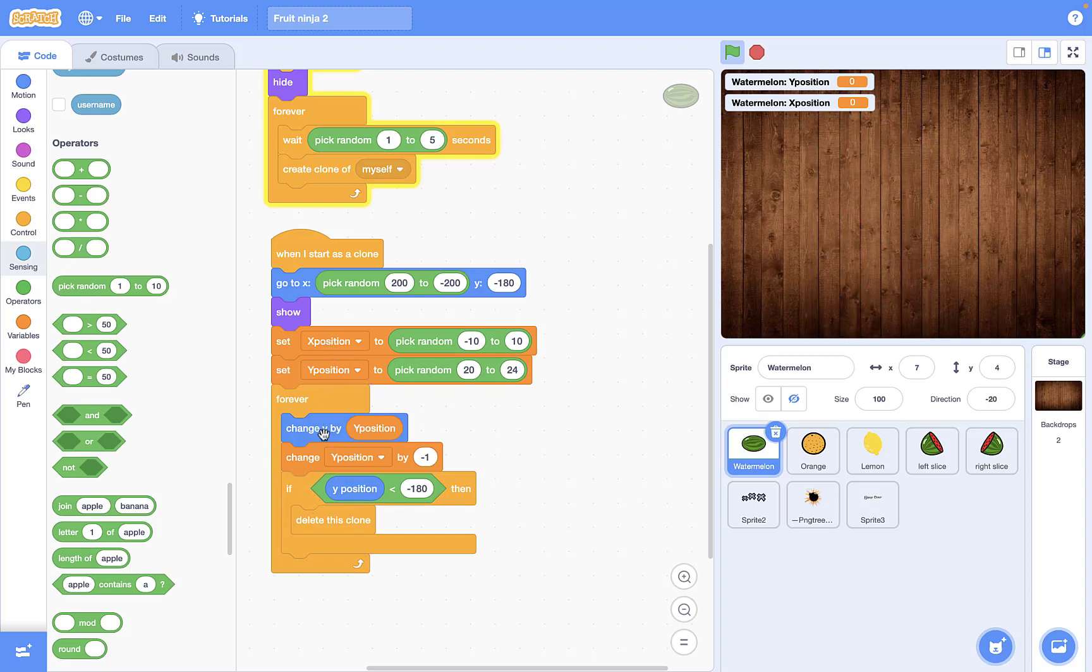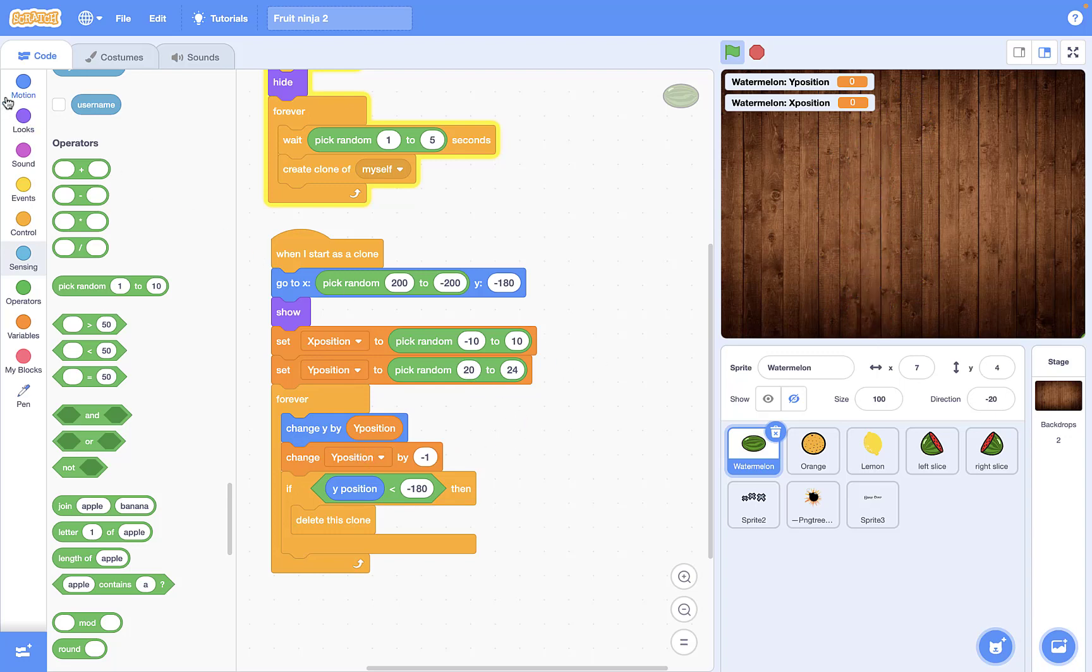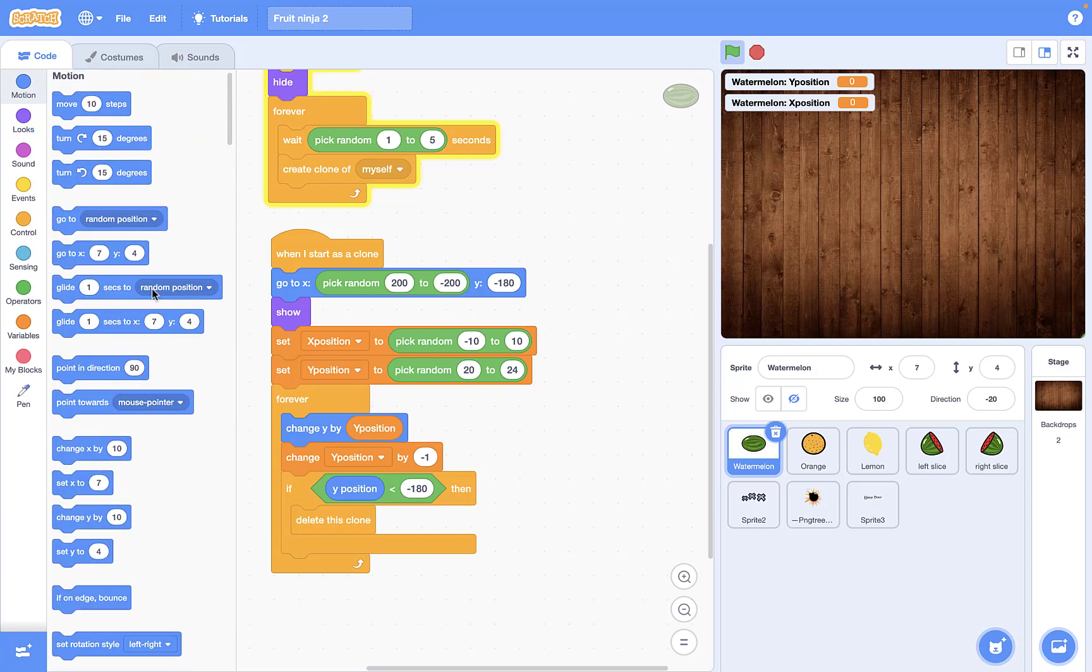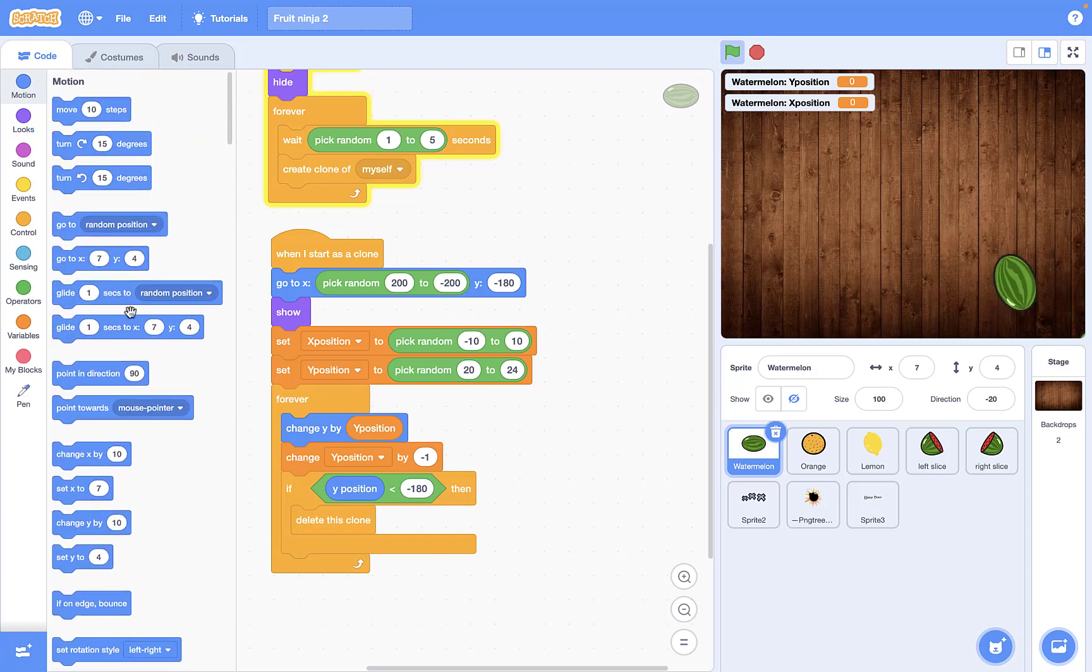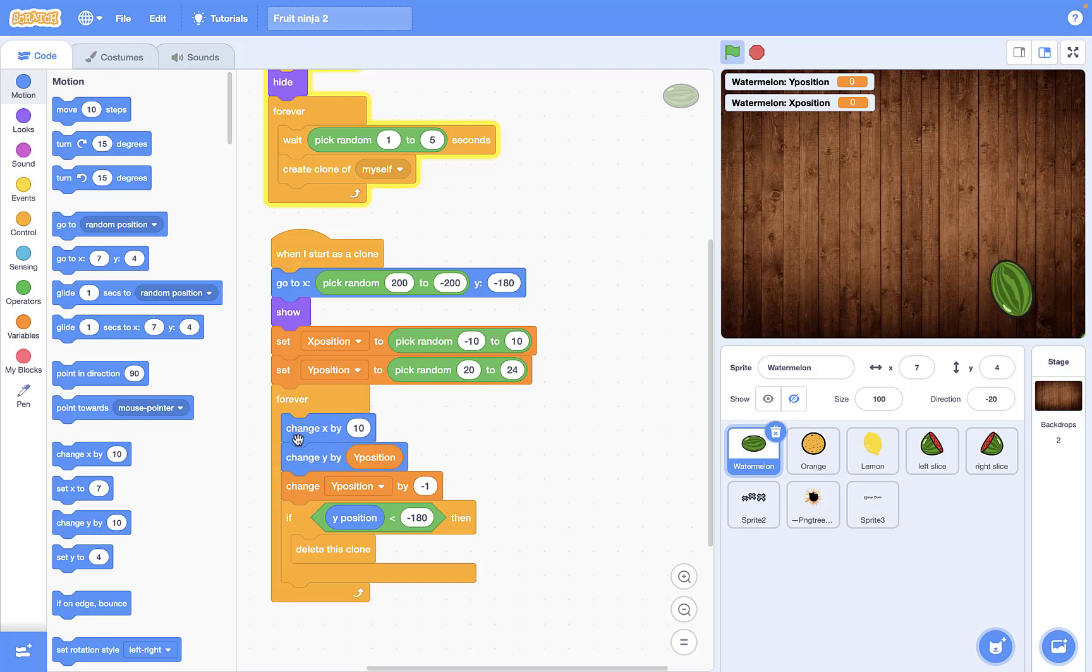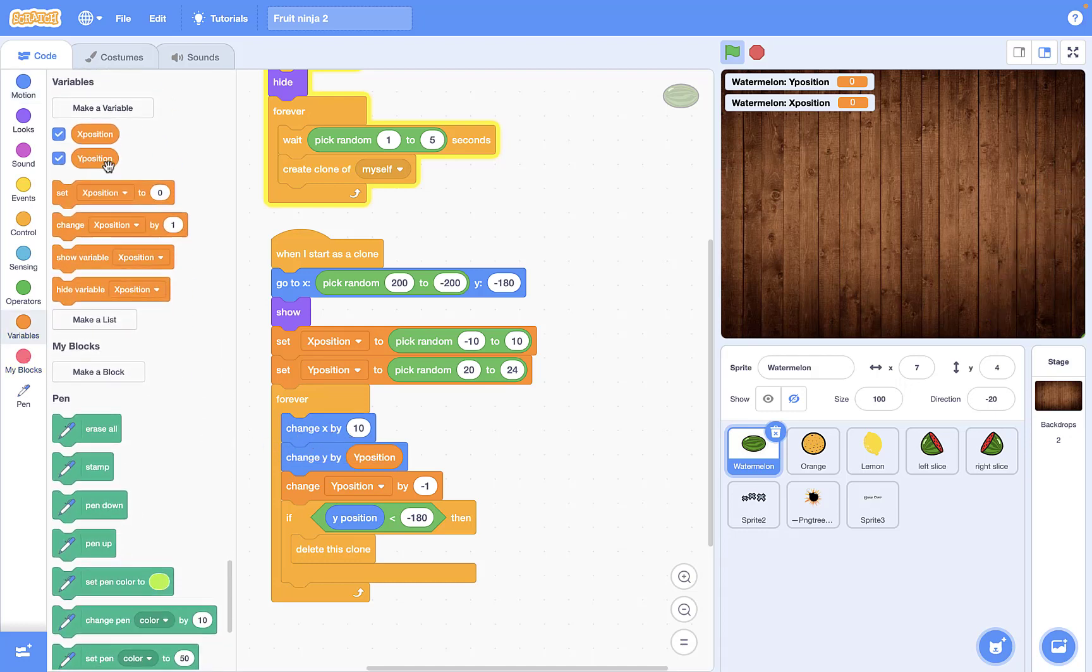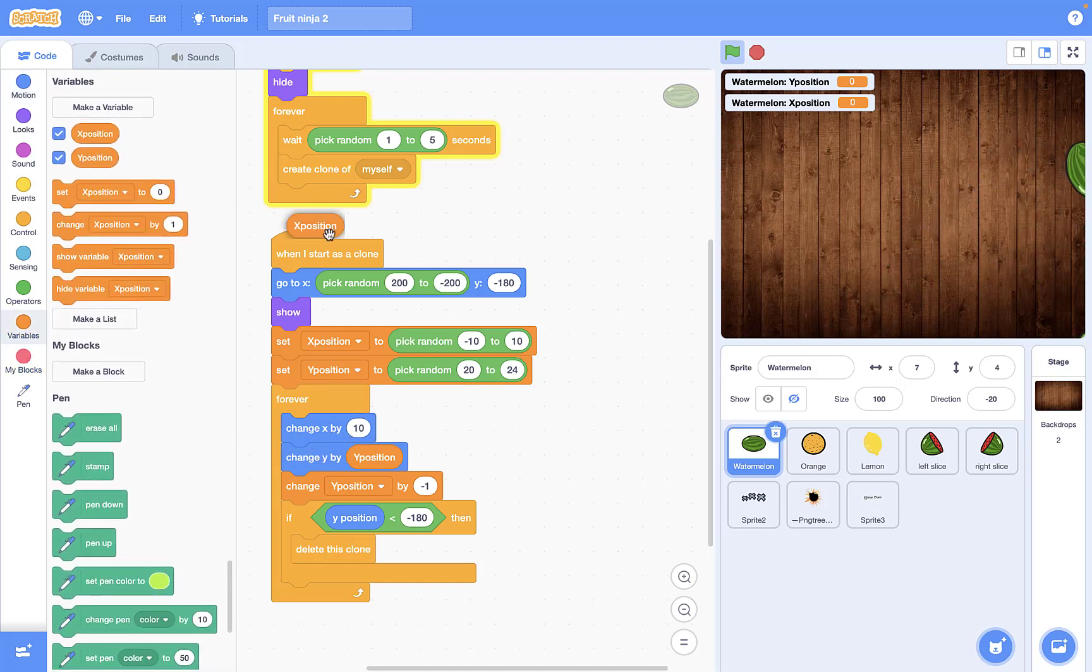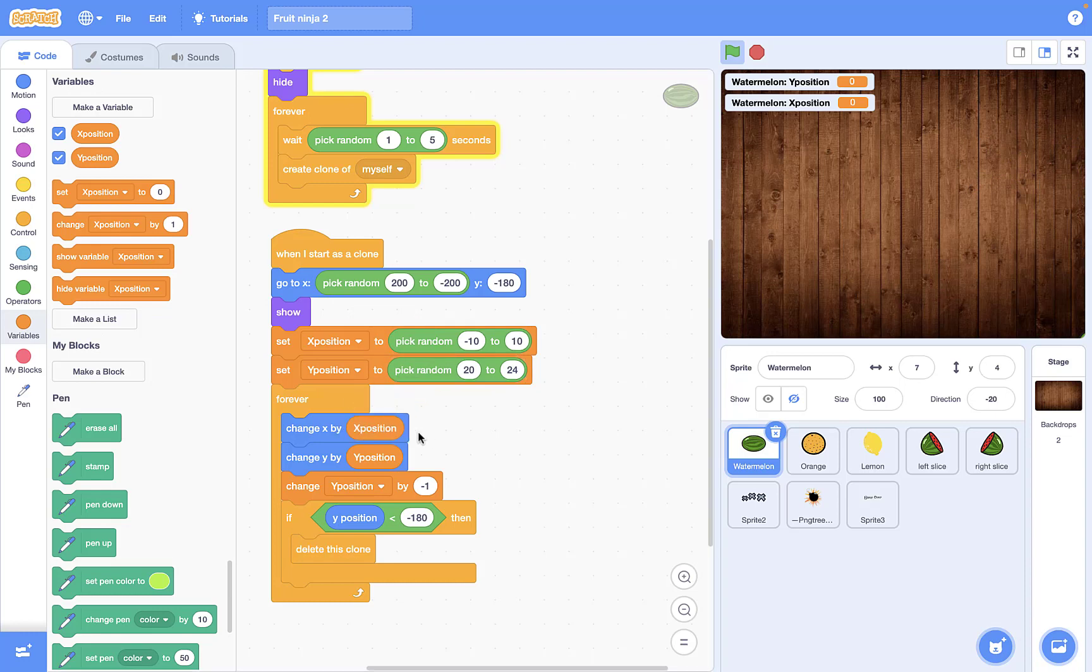And then I want to change x by x position. But I don't want to change x position each time, because if I wanted to do that, the movements are going to be too fast and I don't really want it to be like supernatural movements. So in this case, I want to add change x by and then put the x position variable here. So let's try it out.